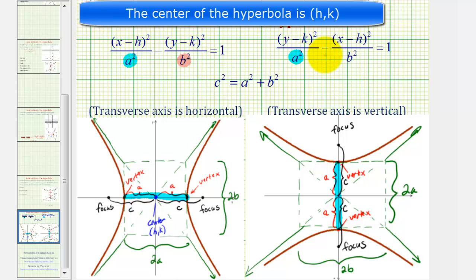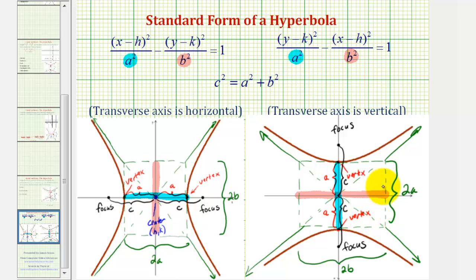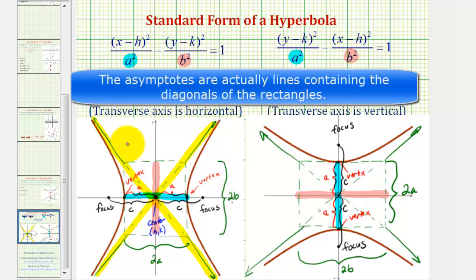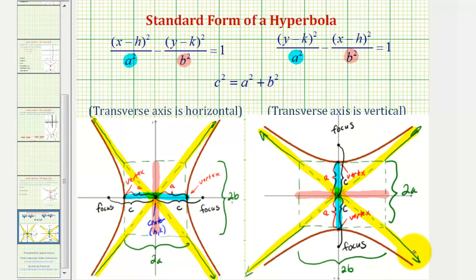The denominator of the positive fraction is always a squared, which gives us the distance from the center to the two endpoints of the transverse axis — the vertices of the hyperbola — whether we have a horizontal or vertical transverse axis. The denominator of the fraction being subtracted is always b squared, where b gives the distance from the center to the endpoints of the conjugate or minor axis. The length of the major axis is 2a, the length of the conjugate axis is 2b. The asymptotes are the diagonals of the rectangle formed by the endpoints of the transverse and conjugate axes, and the distance from the center to the two foci is c, where c squared equals a squared plus b squared.